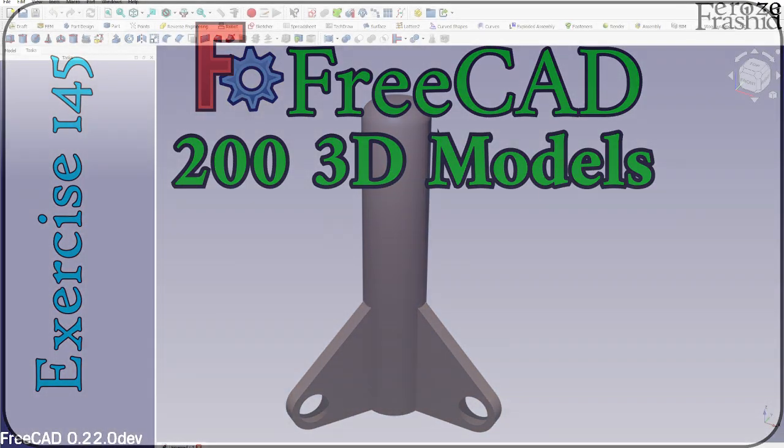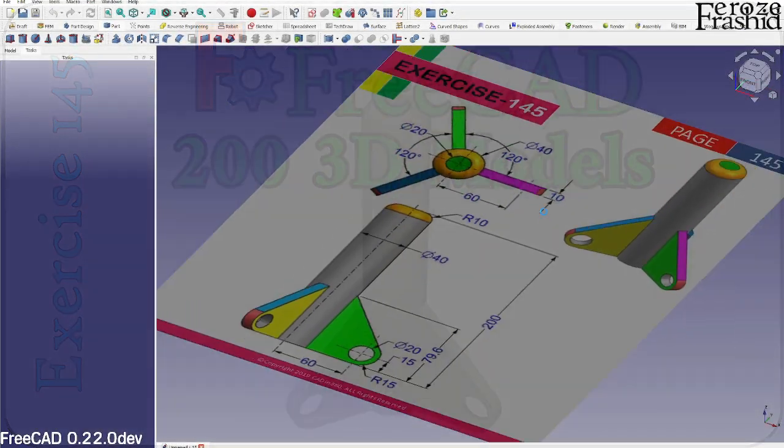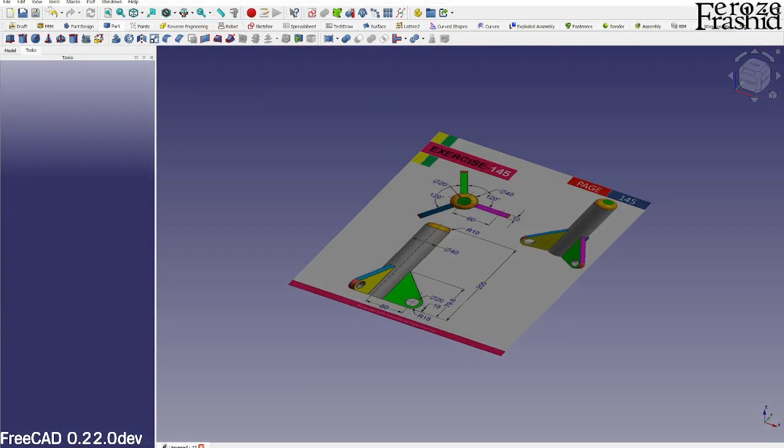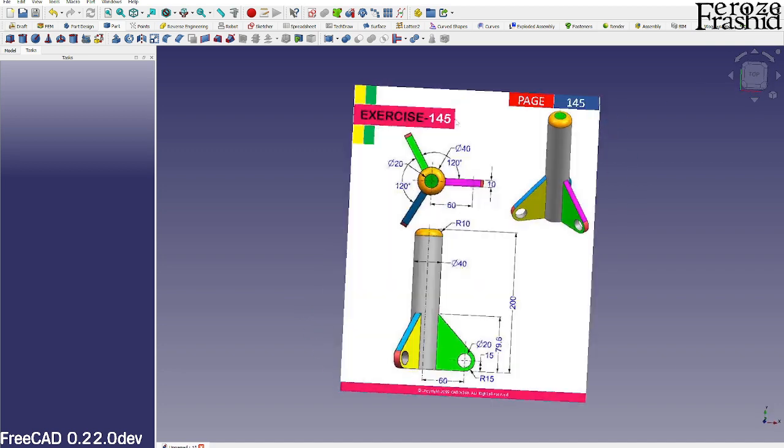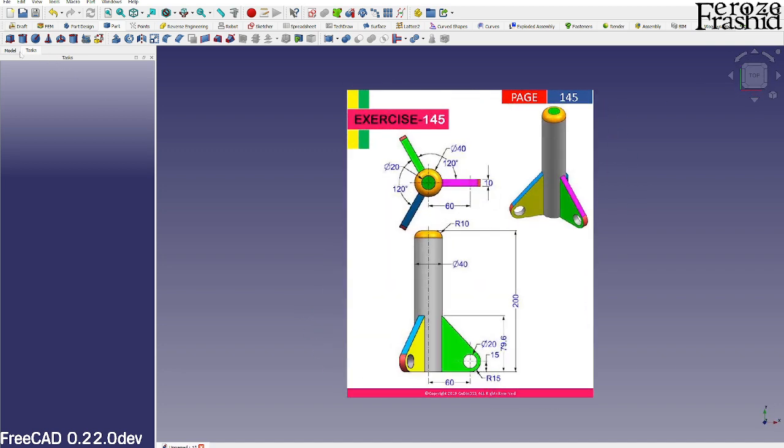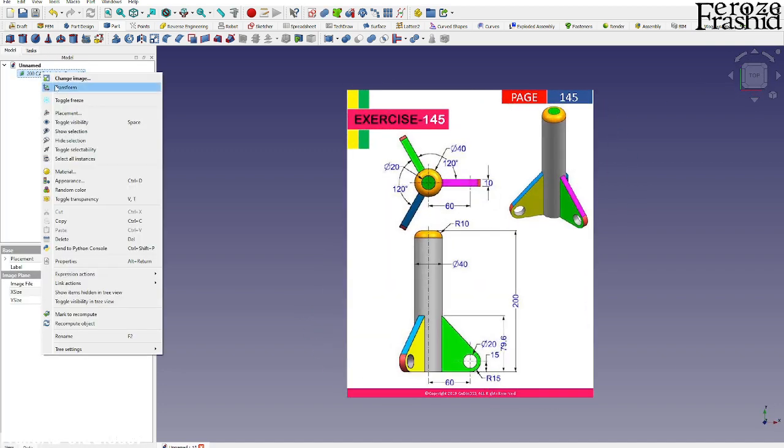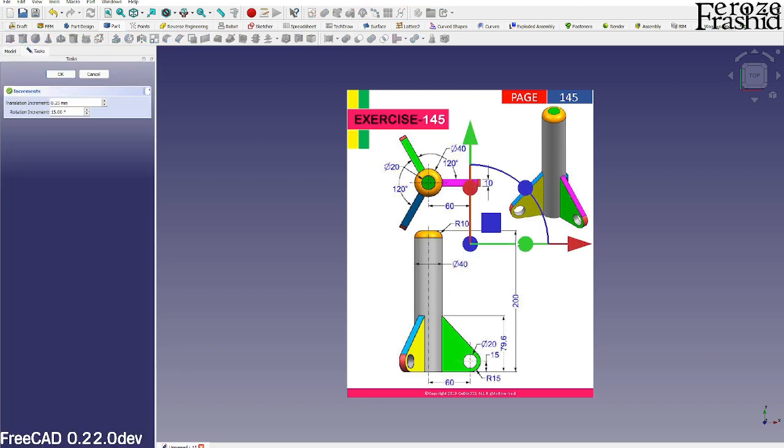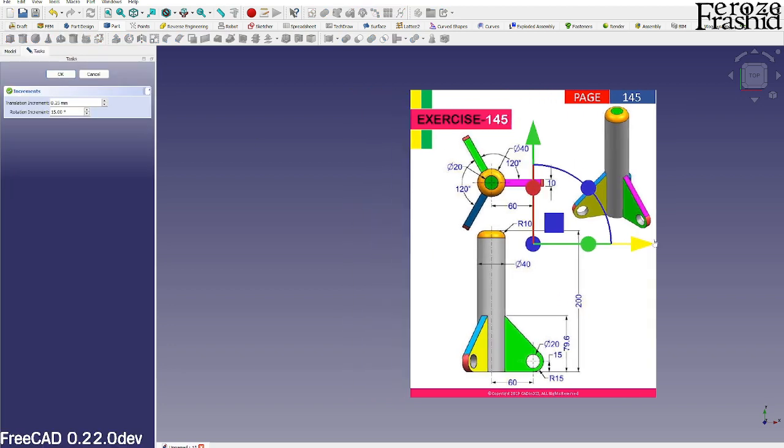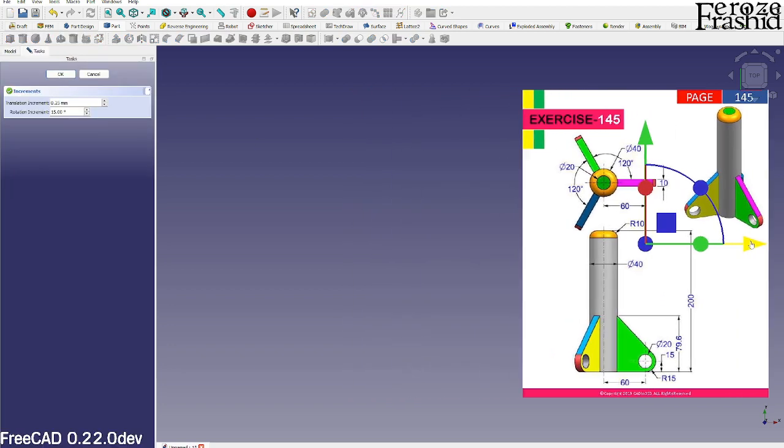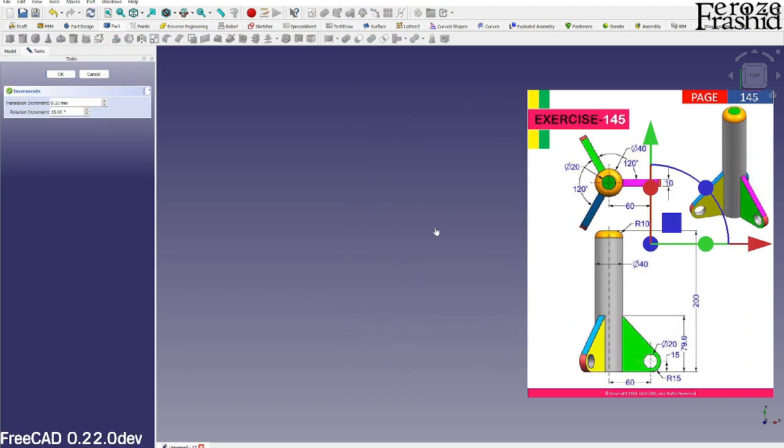My friends, in my 200 3D CAD models in FreeCAD series, today I will be building a rocket ship. And I am not even a NASA engineer, but I have full confidence that I will be able to do that.